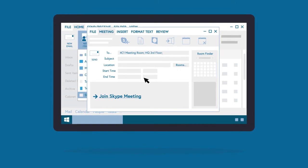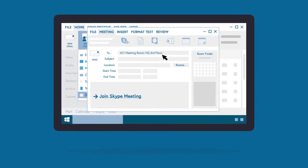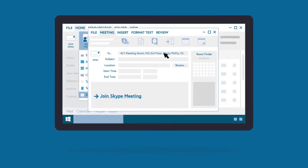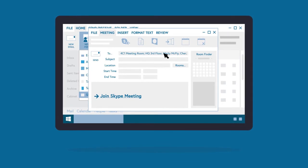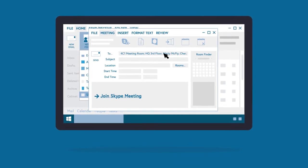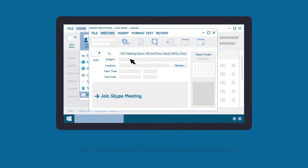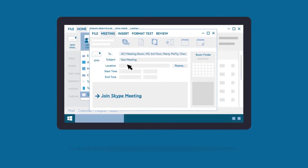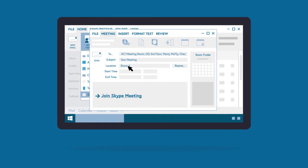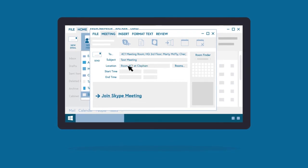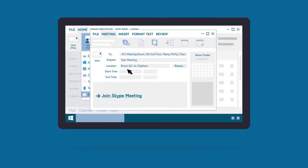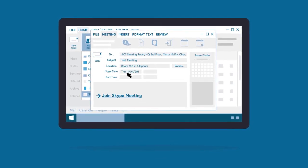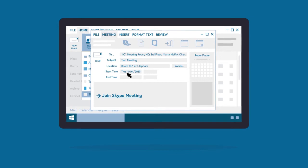If required, you can now either add more rooms or individuals to the field via their email addresses. Next, fill in the subject and location fields accordingly and set the time and date of your meeting.